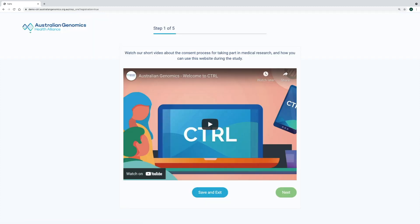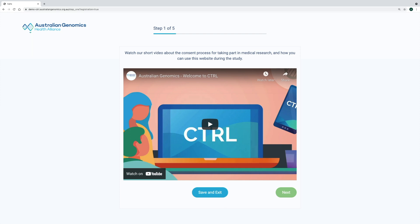Participants logging on for the first time will be taken through a five-step consent wizard. The first step is an introductory animation video to the Control Portal. It is less than three minutes long and explains to participants the benefits of creating a control profile, such as being able to review study information and change their choices about participation in a study and also for future sharing and use of their biological samples and data.